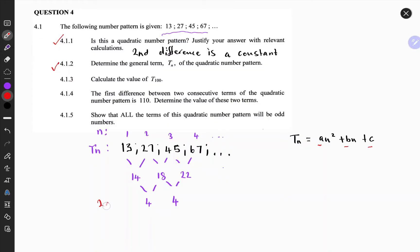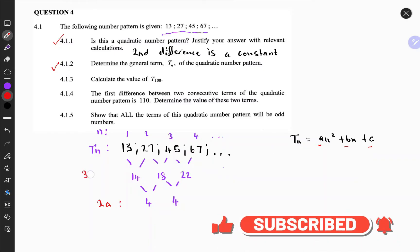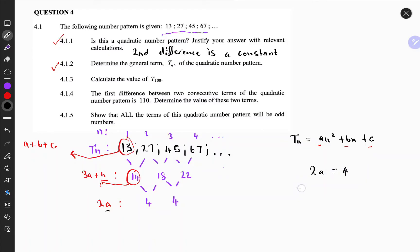The first parameter is that 2a should always equal the second constant difference. The second is that 3a plus b should equal the first term in the first differences. The first term of the quadratic pattern should always equal a plus b plus c. We can already find the value of a because 2a equals 4, which implies a equals 2.